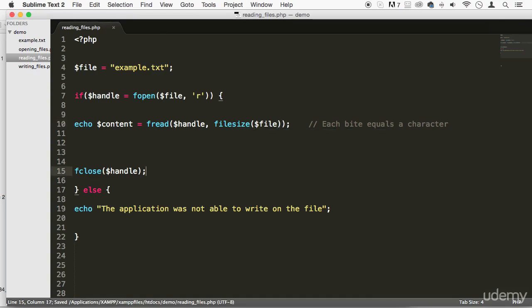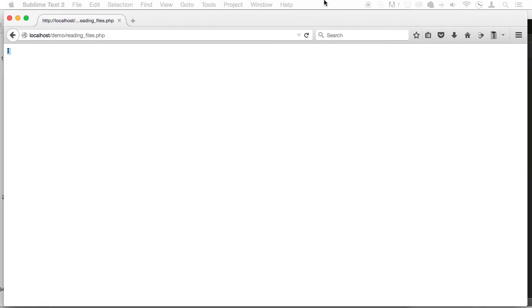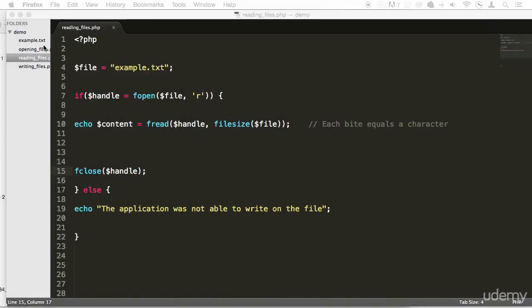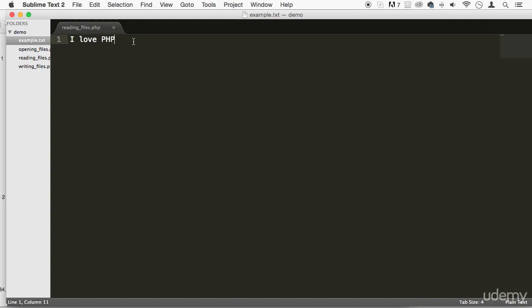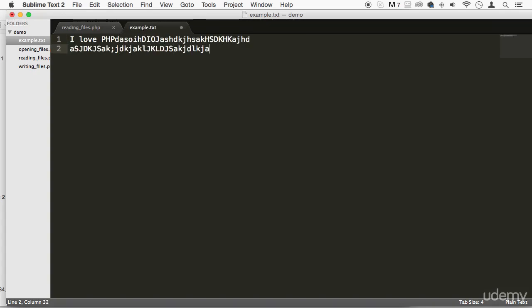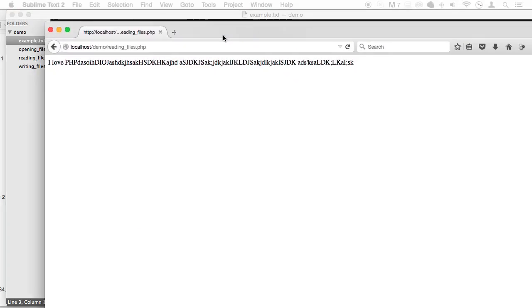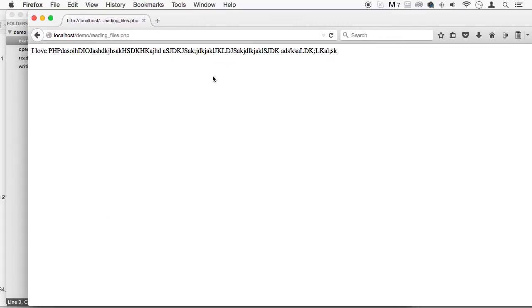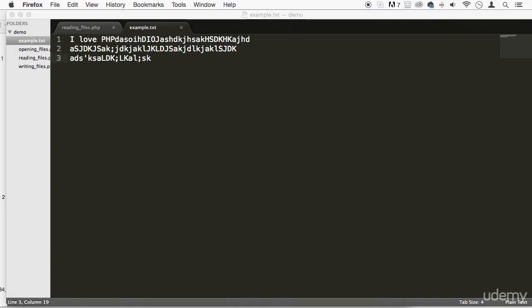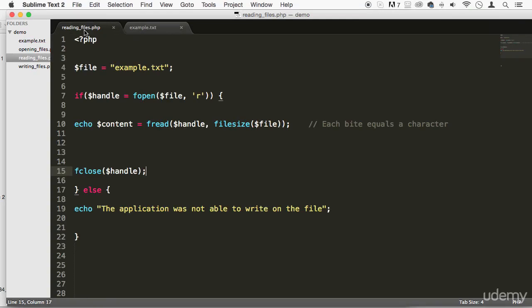And now if we come back here, refresh, we get this. And it doesn't matter. We can write whatever we want. Whatever we want. And it will read it for us. There you go. See that? Beautiful.